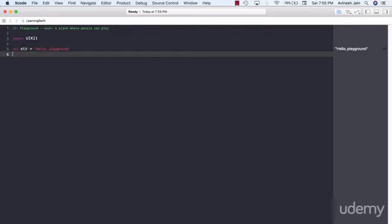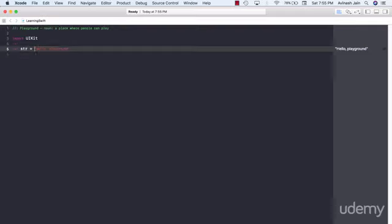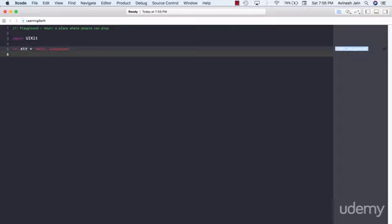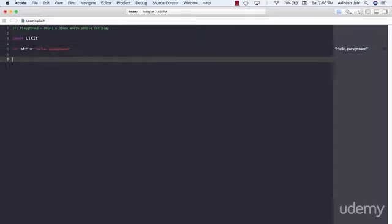So when you say var str is equal to hello playground it shows that hello playground has been—or a variable has been created. We'll cover more of this in the next lecture but just to show you what's happening,